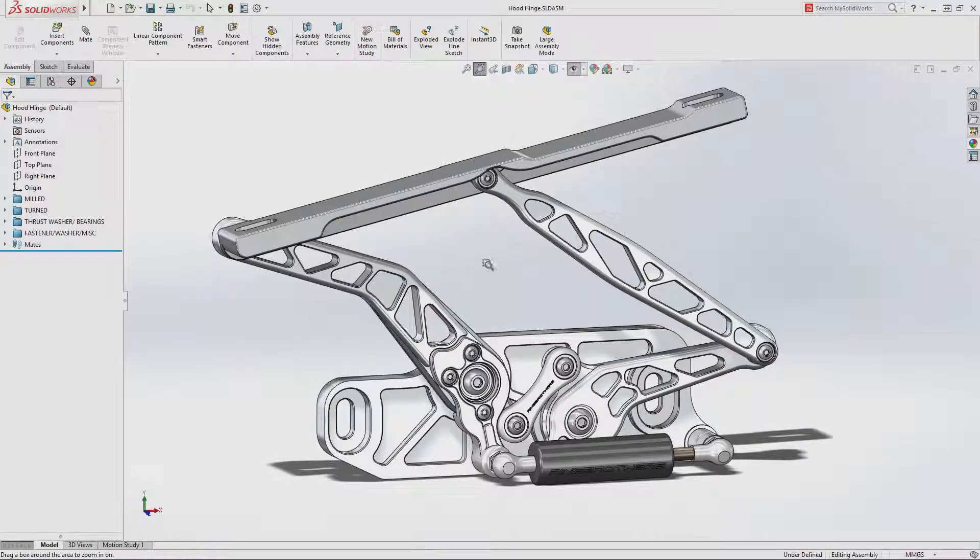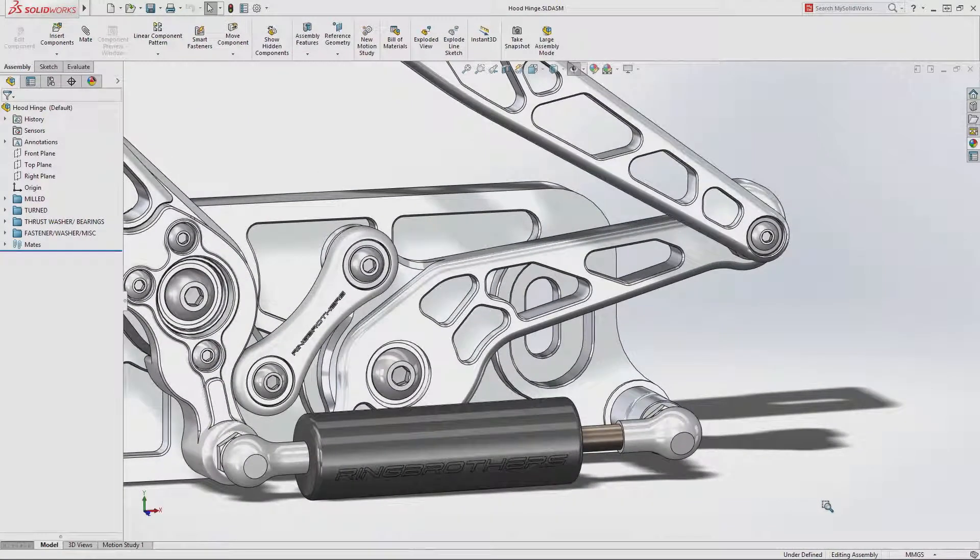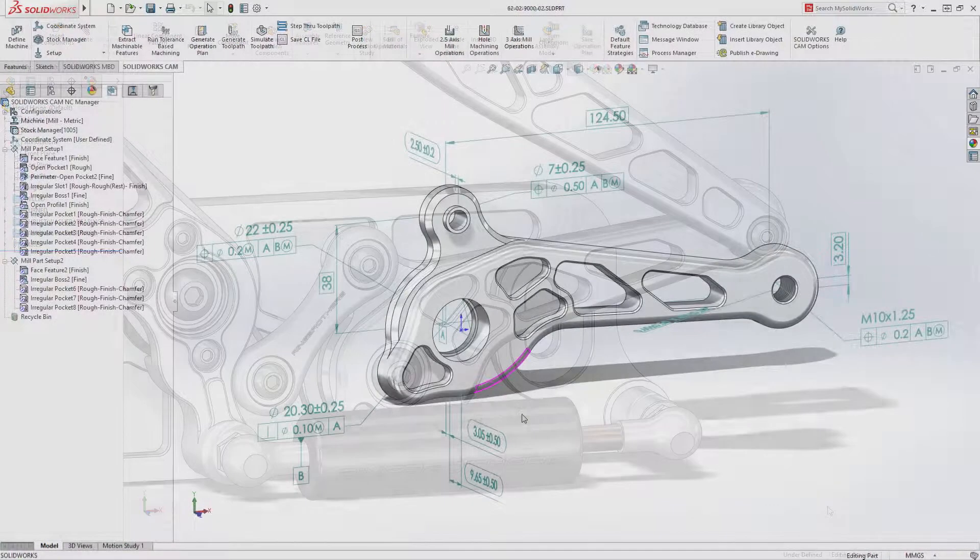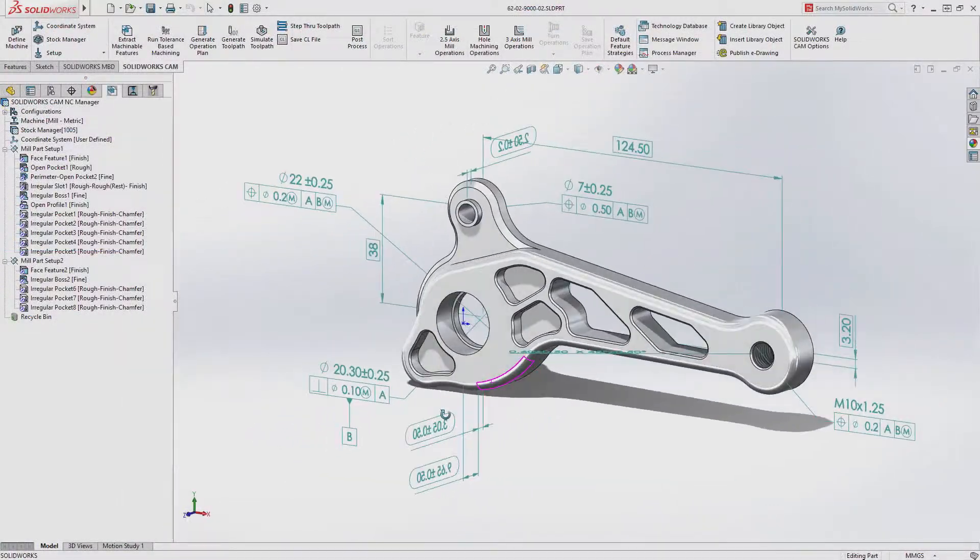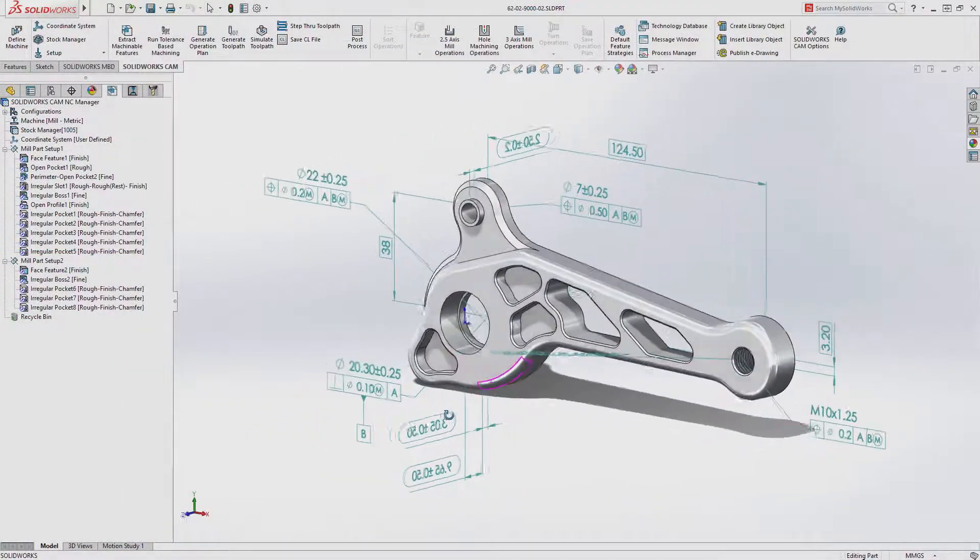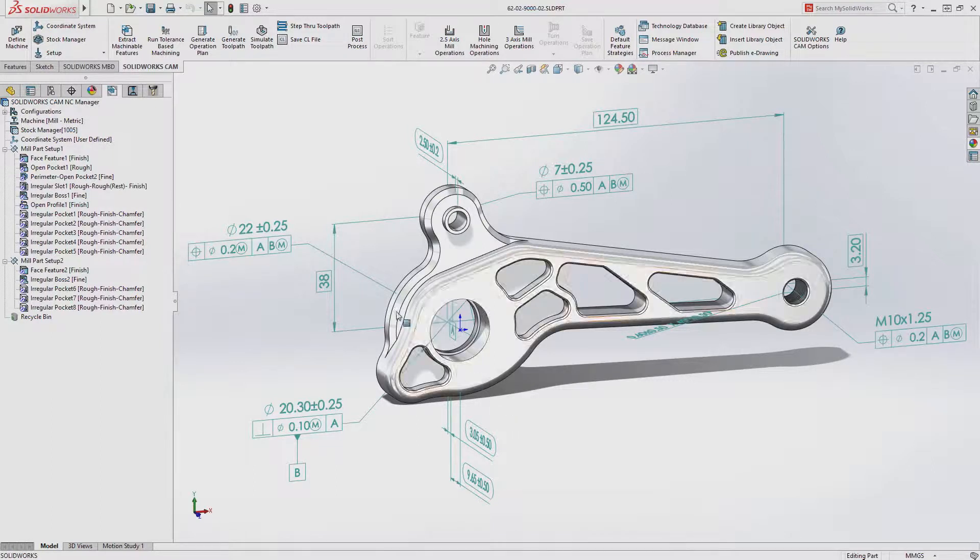Tolerance-based machining in SOLIDWORKS CAM introduces powerful new capabilities that dramatically reduce the time required to generate CNC programs for parts with close tolerances and surface finish requirements.